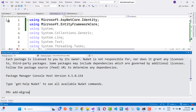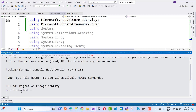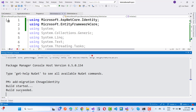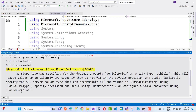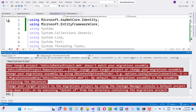Here we have add-migration and the migration name. Everything is clear — now add-migration that is 'change identity'. Also change the default project — that is vehicle rental to web to repository.